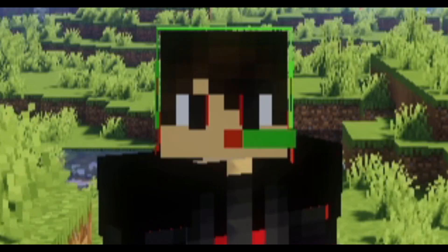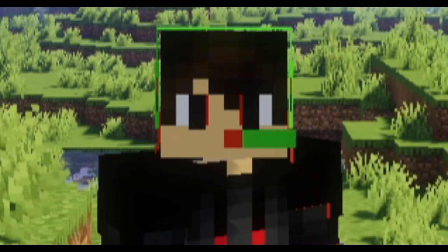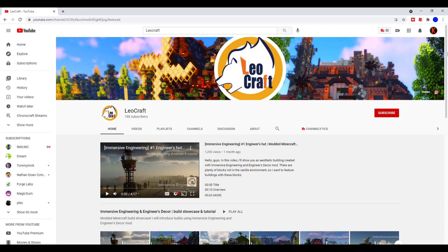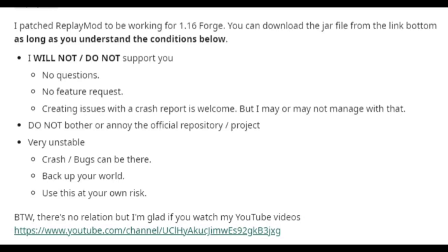I want to thank Leocraft for making this possible. I have the Reddit post and his YouTube channel in the description down below, so go check him out. Make sure to read and respect his disclaimers, and I hope more people will expand and improve on this in the near future.